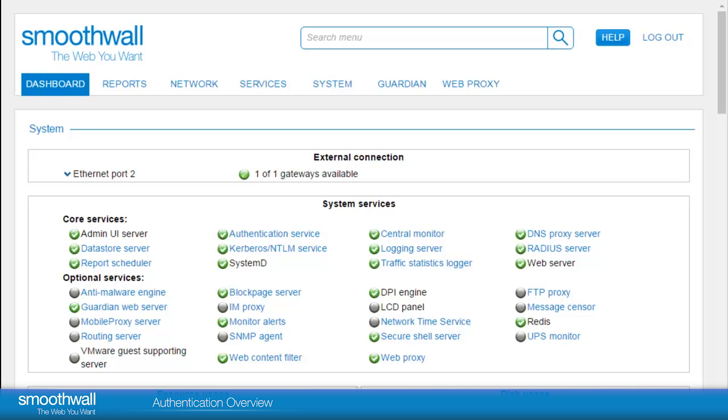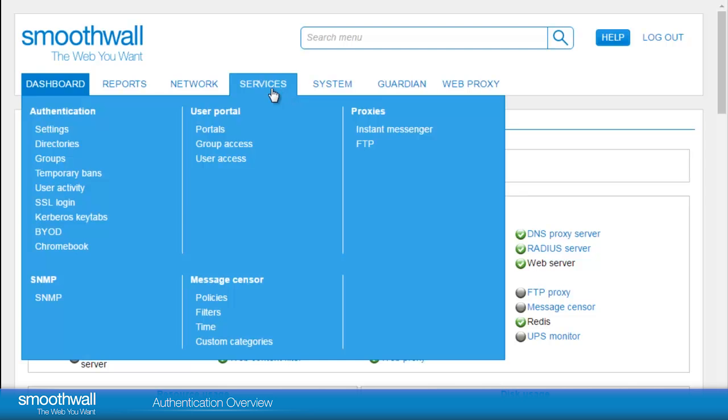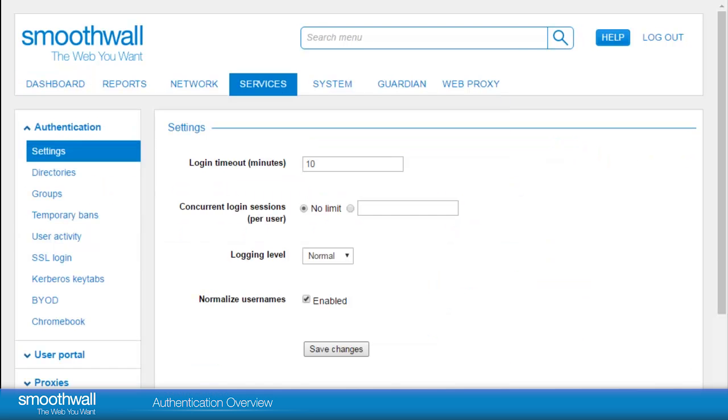Global authentication settings can be configured under Services, Authentication, Settings. Login timeout: this is the amount of time a user can be inactive before the system will log them out.